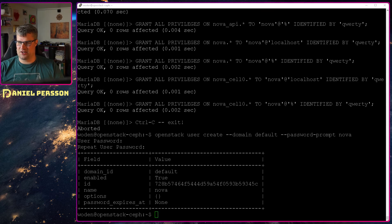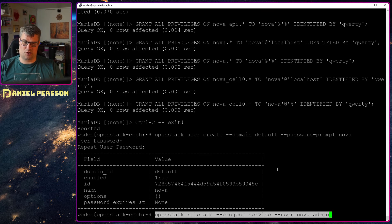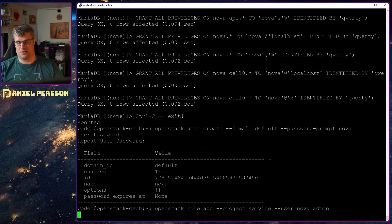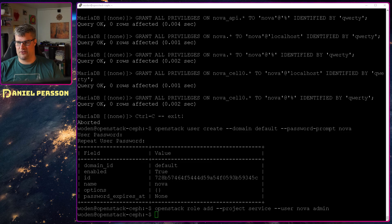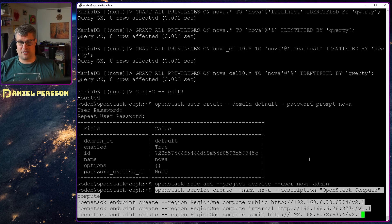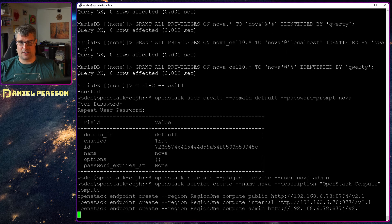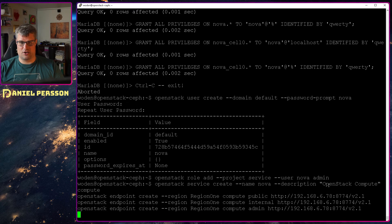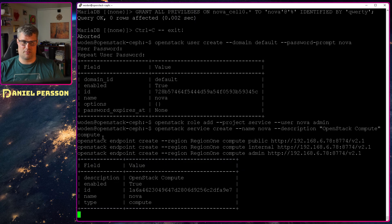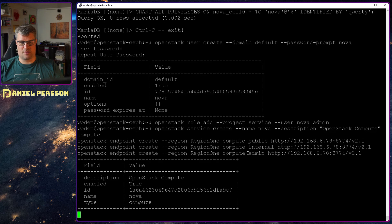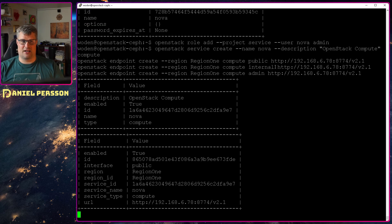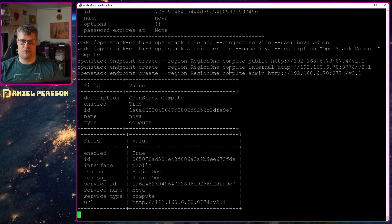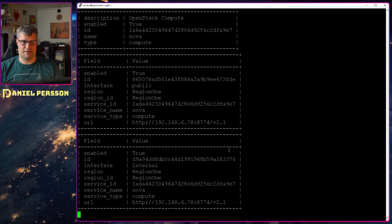So not secure, don't please don't do this. Create a script where you have passwords for everything and different passwords for everything. We add the role admin to the service. We will create the Nova OpenStack compute and compute service. And then we'll add the public internal and admin API endpoint for the compute unit.